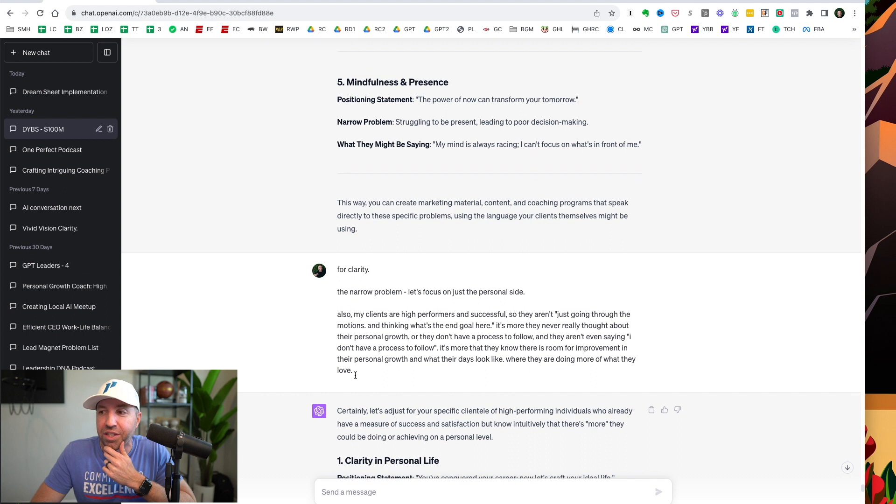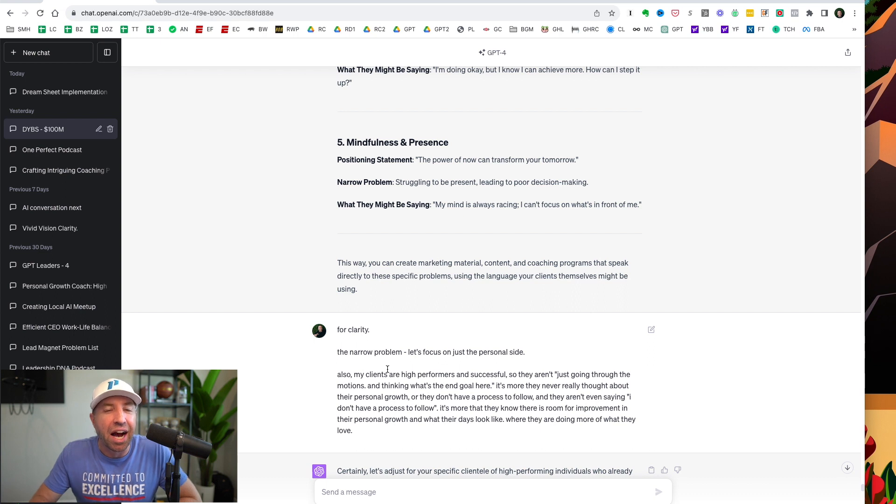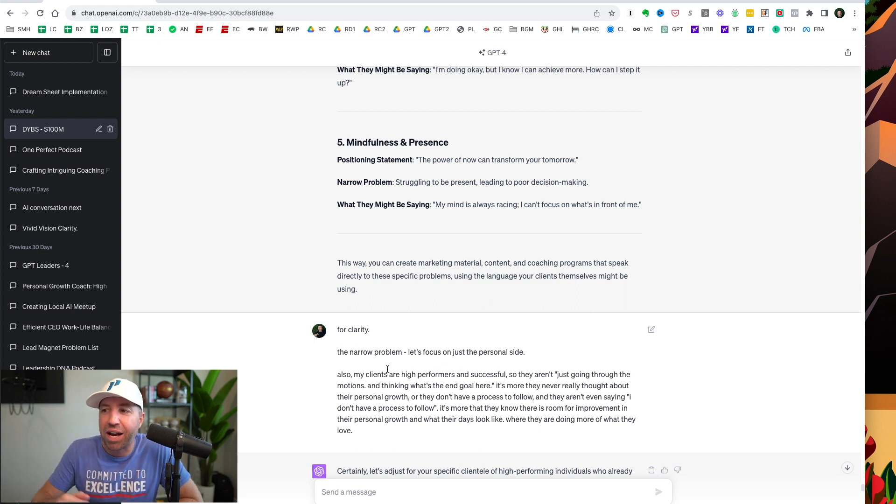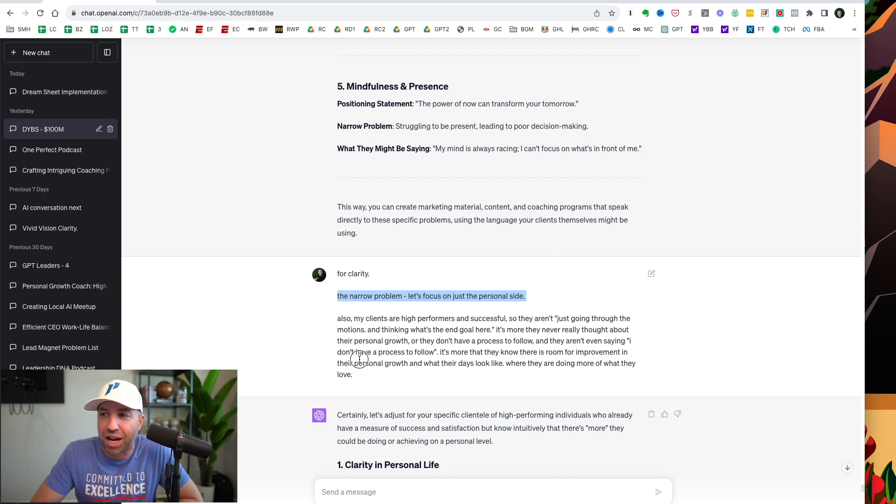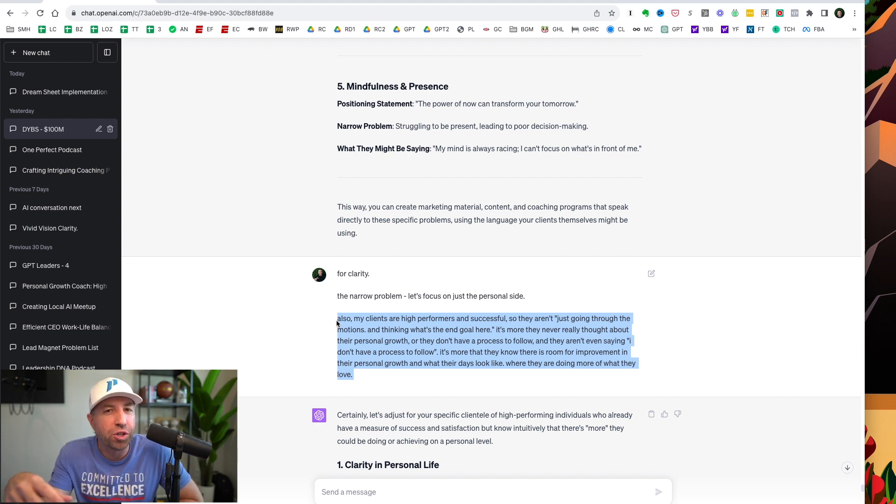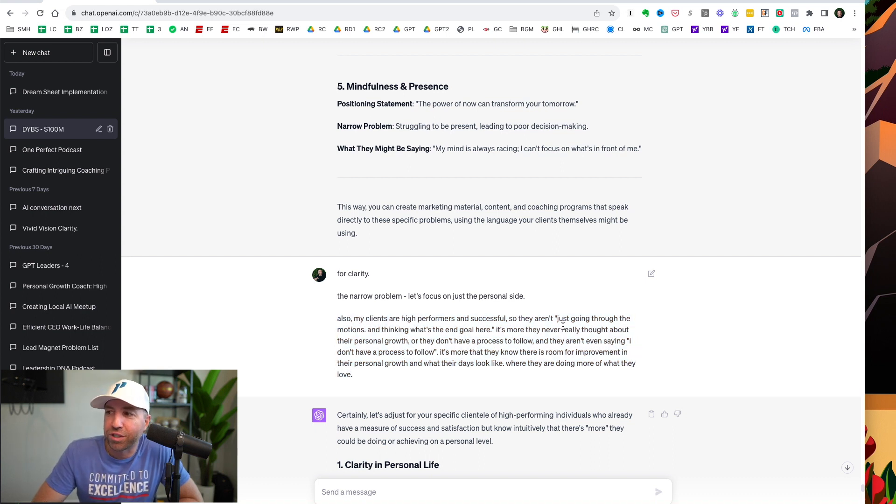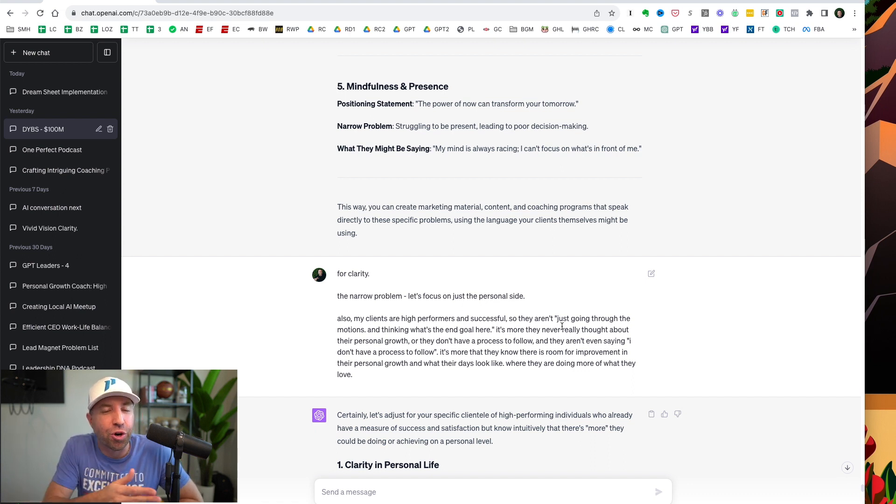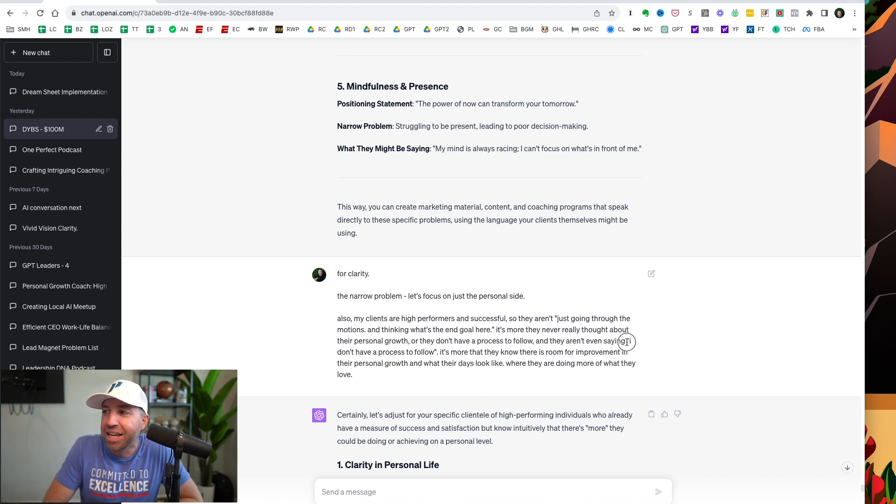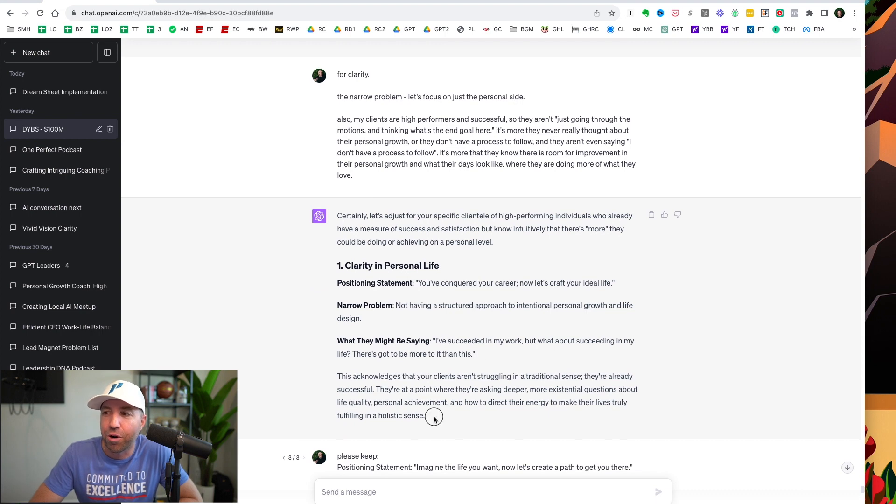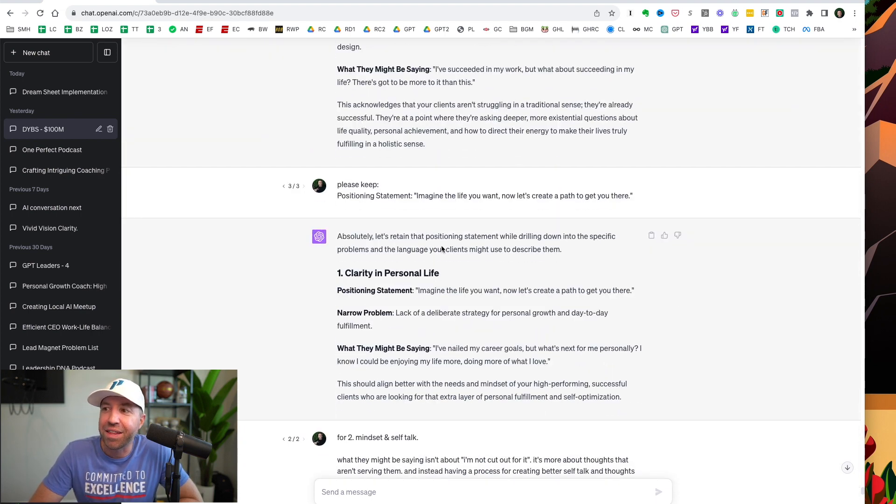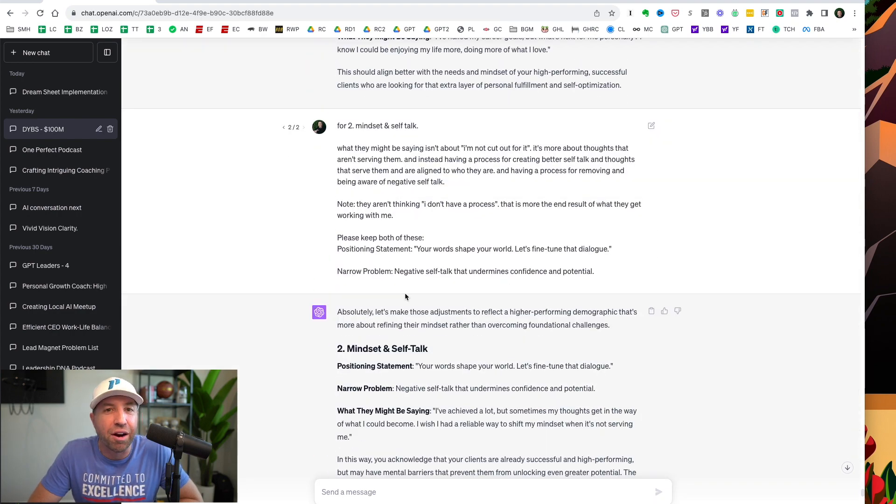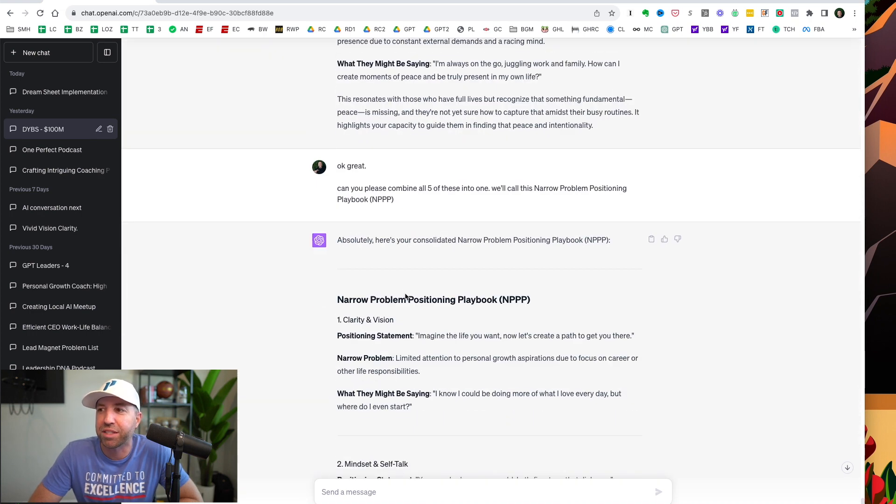And I was like, wow, this is really good. But with this, it's good, but it's not perfect. And I never expect ChatGPT to give me something that's 100%. So that's why I go in there and I say, all right, for this narrow problem, let's focus just on the personal side. Then I give it some more clarity. And here's a tip for you. Take what's in your head and give it to ChatGPT. So if you look at it and you're like, yeah, that's good, but here's the reality of the situation. So for example, my clients are high performers. They're not going through the motions. They don't think about certain things a certain way. They want what's next. And I realize they don't have a process to follow. They know there's room for improvement for creating a better life. And that's why I tell it. And boom, it updates the clarity and positioning statement here. And then I keep doing this for every single one of these, all five of them. Boom. Personal growth, mindfulness, and presence.